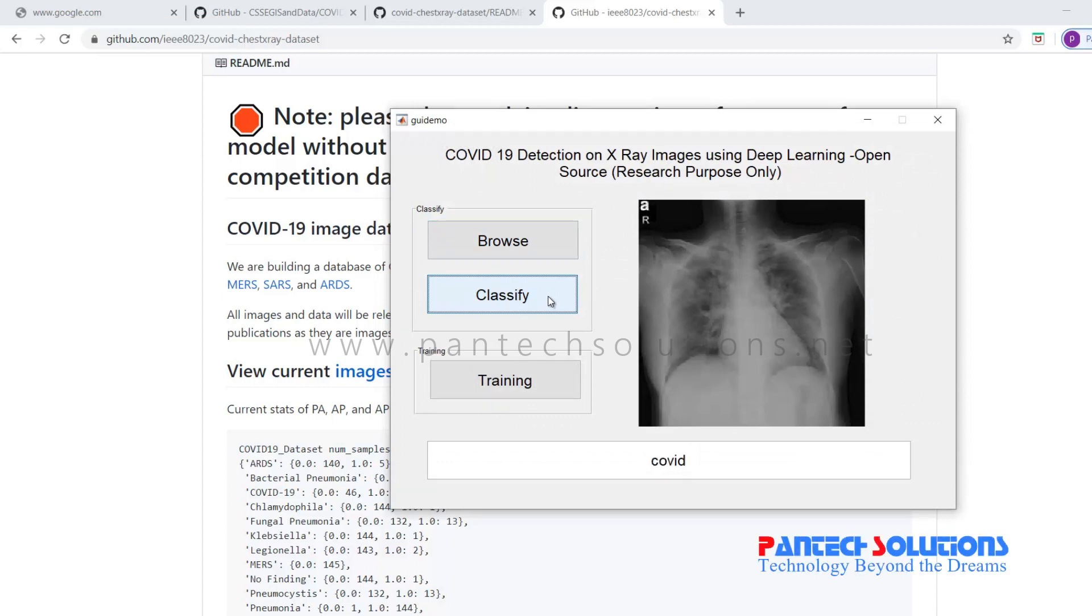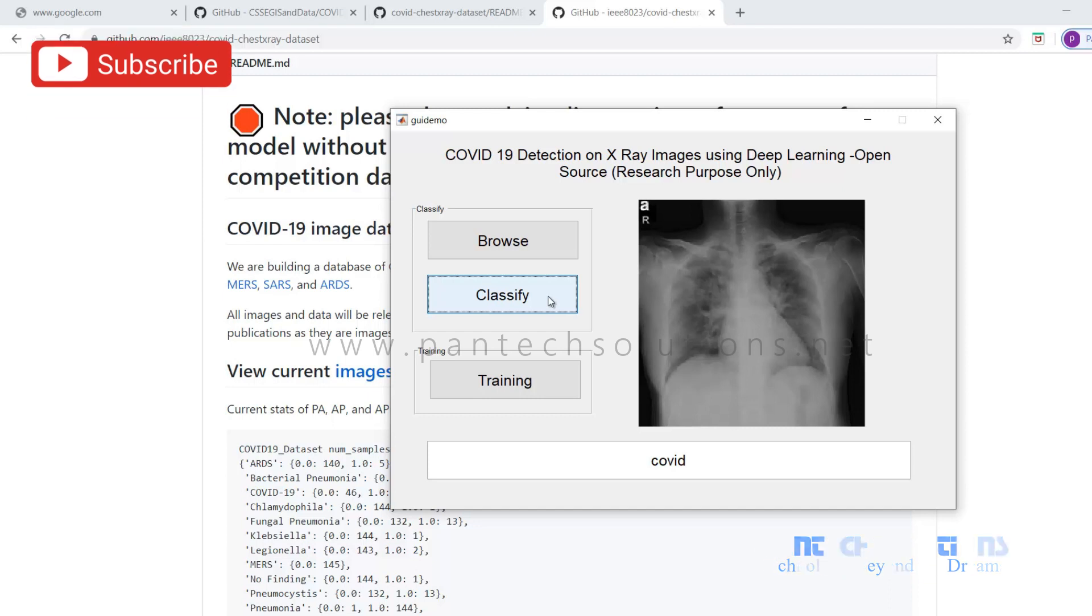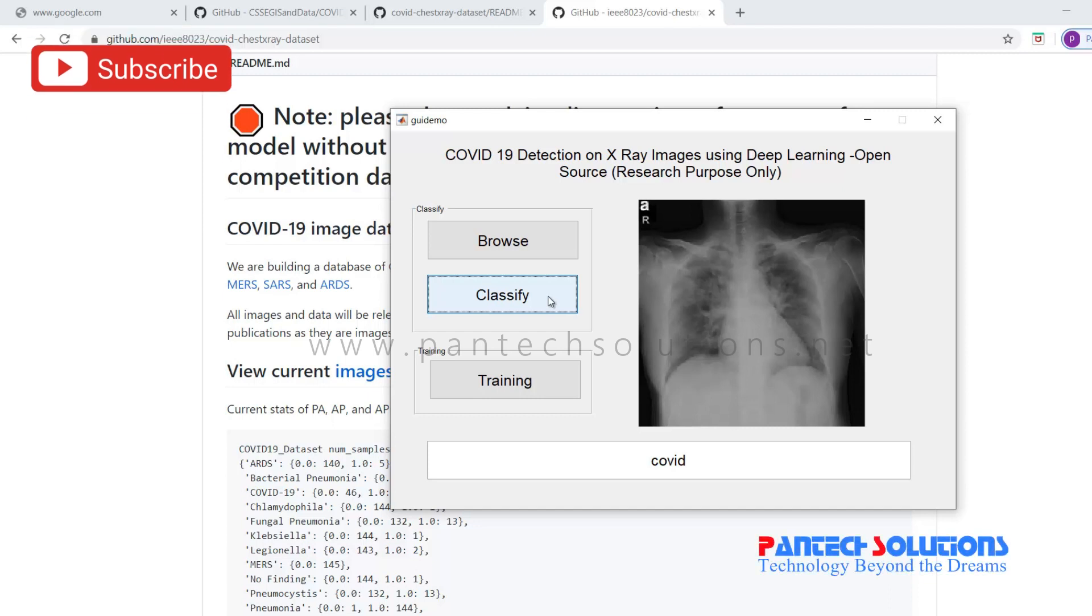If you would like to modify the source code, you can reach us by clicking the link in the description box. Else, you can send a message to the WhatsApp number. Thank you.